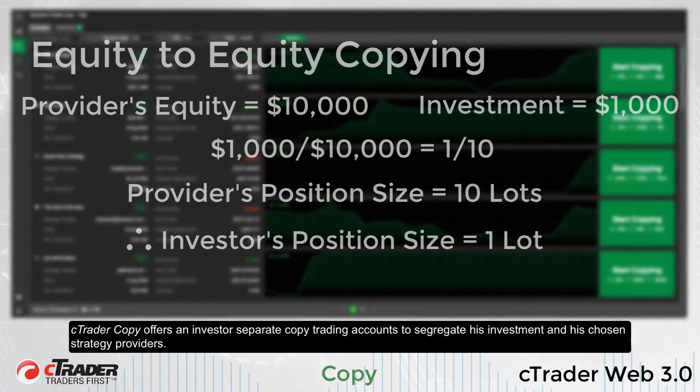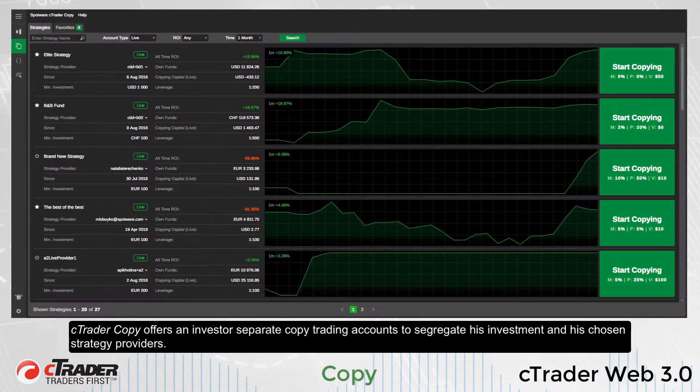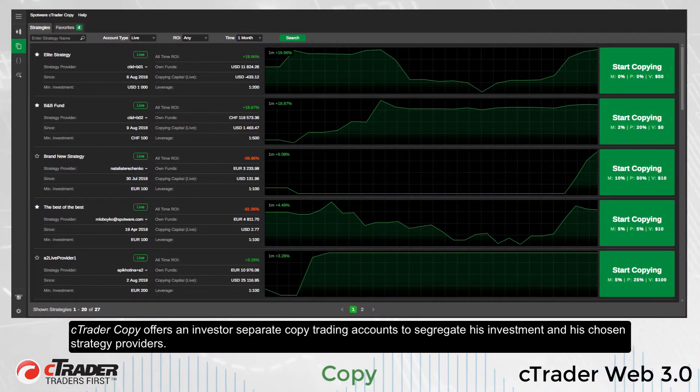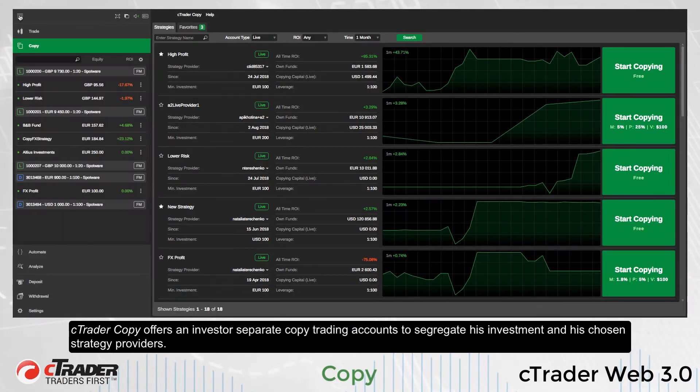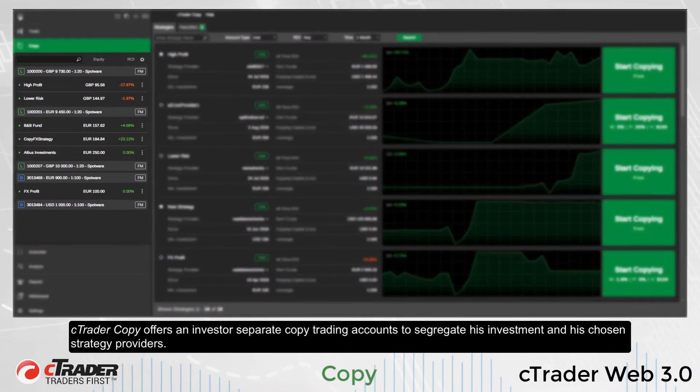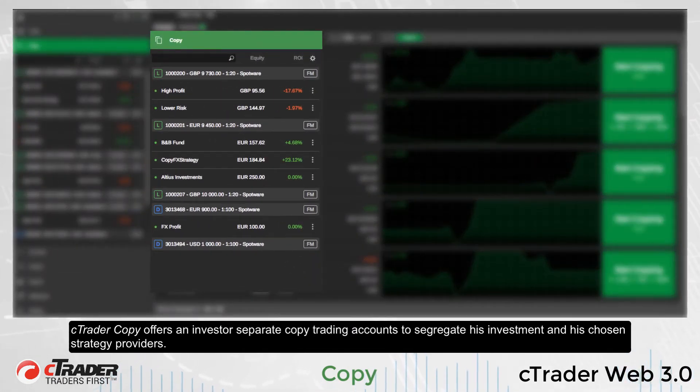C-Trader Copy offers an investor separate copy trading accounts to segregate their investment and their chosen strategy providers.